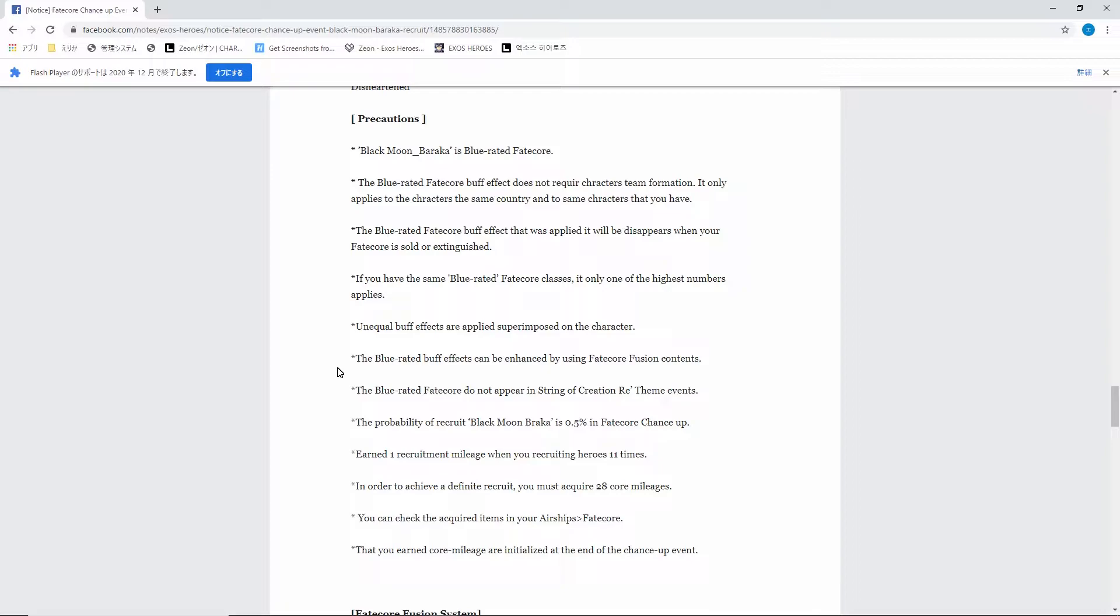On top of that, they've decided to make it so blue fake core has 0.5% chance up and it requires 28 pulls just like a gold fake core. I don't get this, doesn't make any sense. So far I've never had any complaints when it comes to their banners or their pay-to-win system, their monetization of the game.